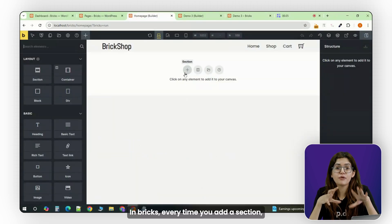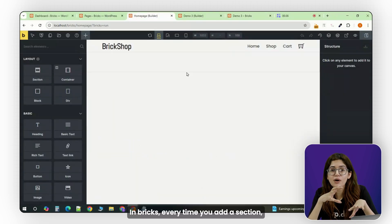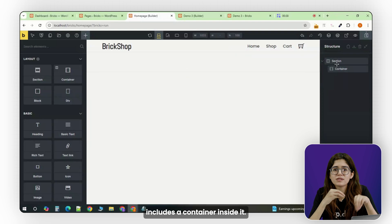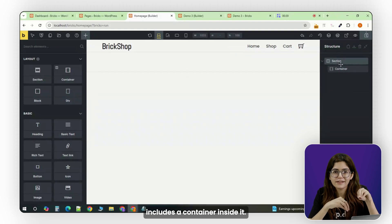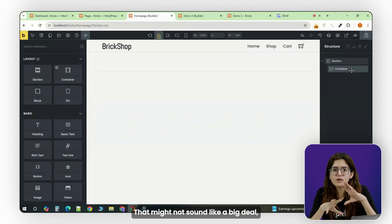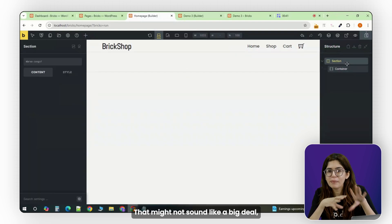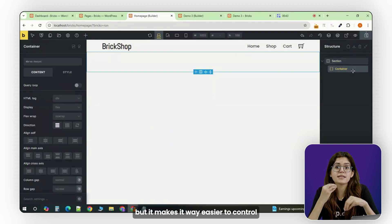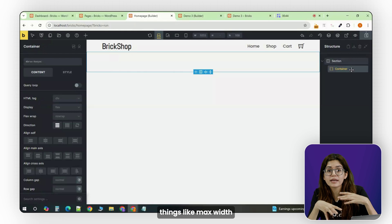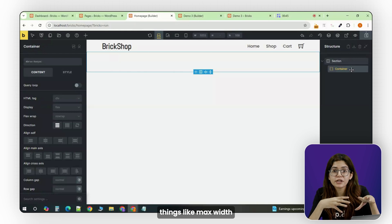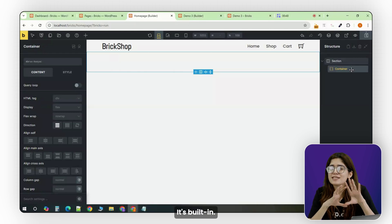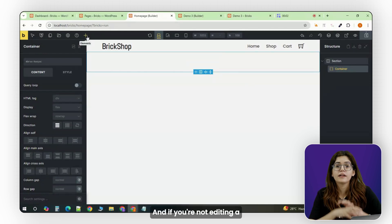In Bricks, every time you add a section, it automatically includes a container inside it. That might not sound like a big deal, but it makes it way easier to control things like max width without adding extra elements or hacks. It's built-in.